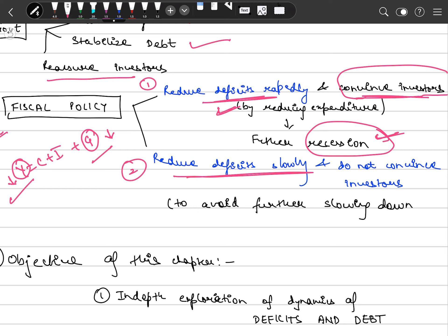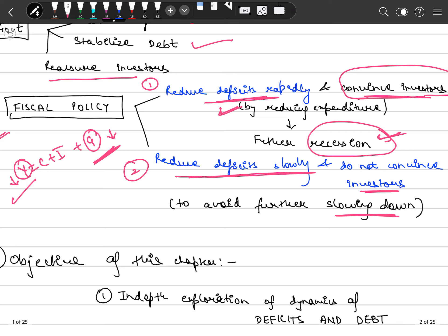Second, the government can reduce deficits slowly. When targeting slow deficit reduction, the government does not want further slowing of the economy, so it will not reduce expenditure by a significant rate. However, the cost is that investors will not be convinced they will get high returns in a short time, since they know the government is reducing deficits slowly. Investors will have to wait a long period to get their returns.